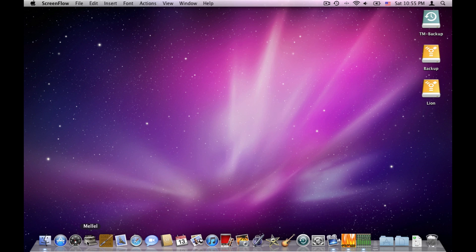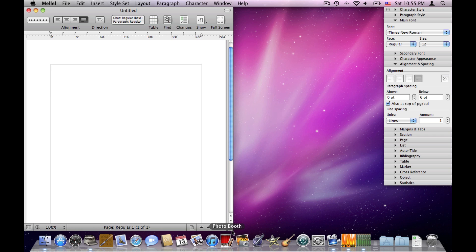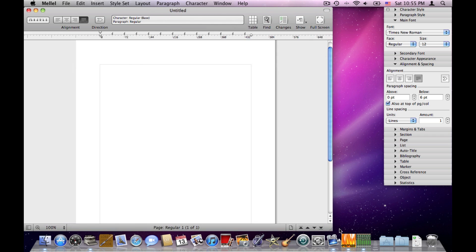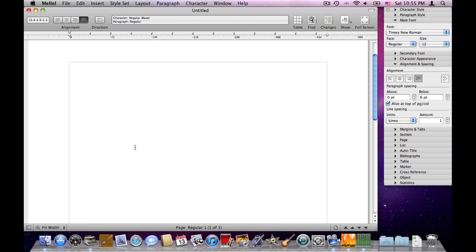Now let's start. Let's launch Melel — I'll make the window bigger and choose fit width to show the text better. In this video I'll start from the bottom and then go up.